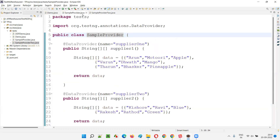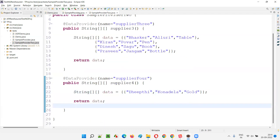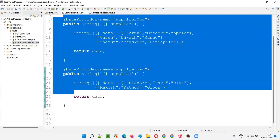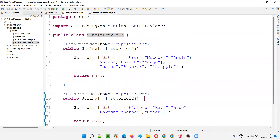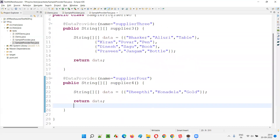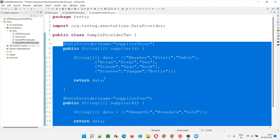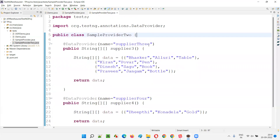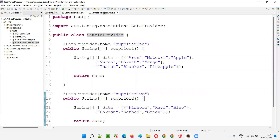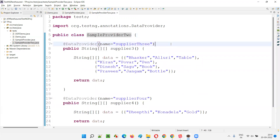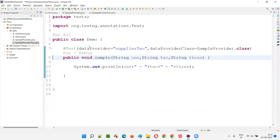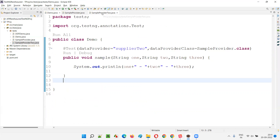As you can see, there are now two sample provider classes — sample provider and sample provider two. In sample provider there are two data providers; you can have even ten if you want. One more class is also there which contains another set of multiple data providers. Now if this particular test method has to receive data from any of these data providers in any of these classes — from multiple classes with multiple data providers — is it possible? Yes, it is possible.